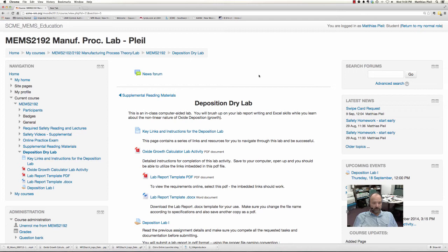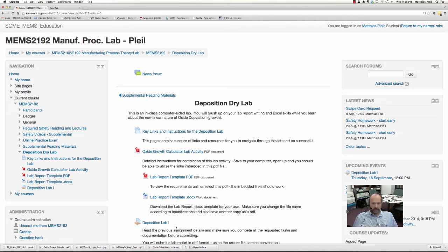You should be seeing on your screen the deposition dry lab Moodle topic. We've laid it out in a nice organized manner, so I'm going to go through it just like you would to complete this lab successfully.